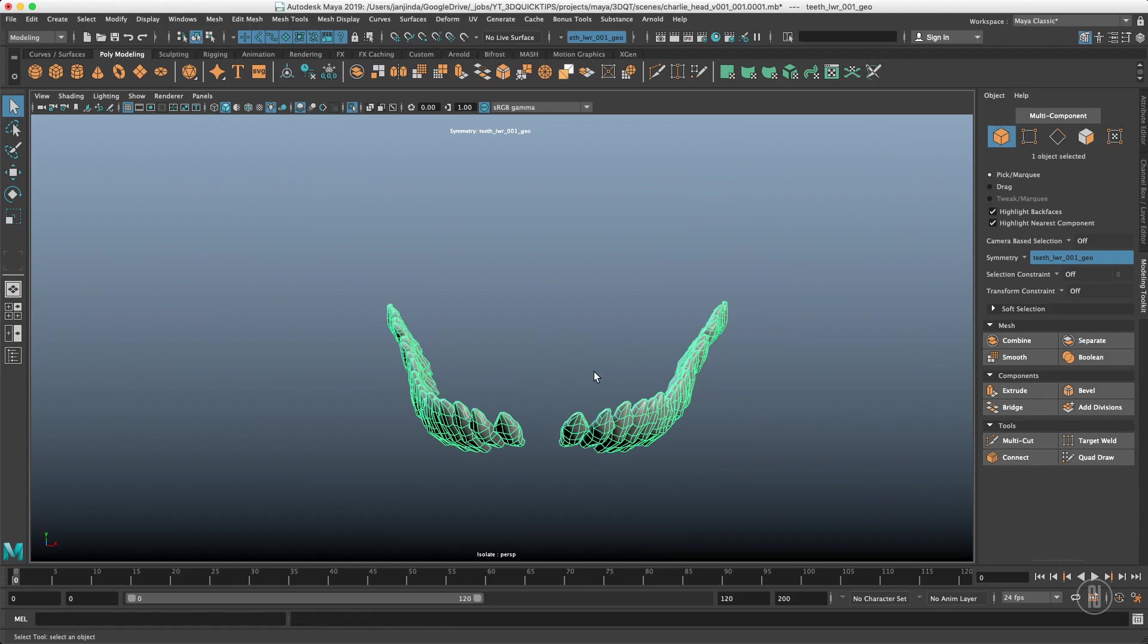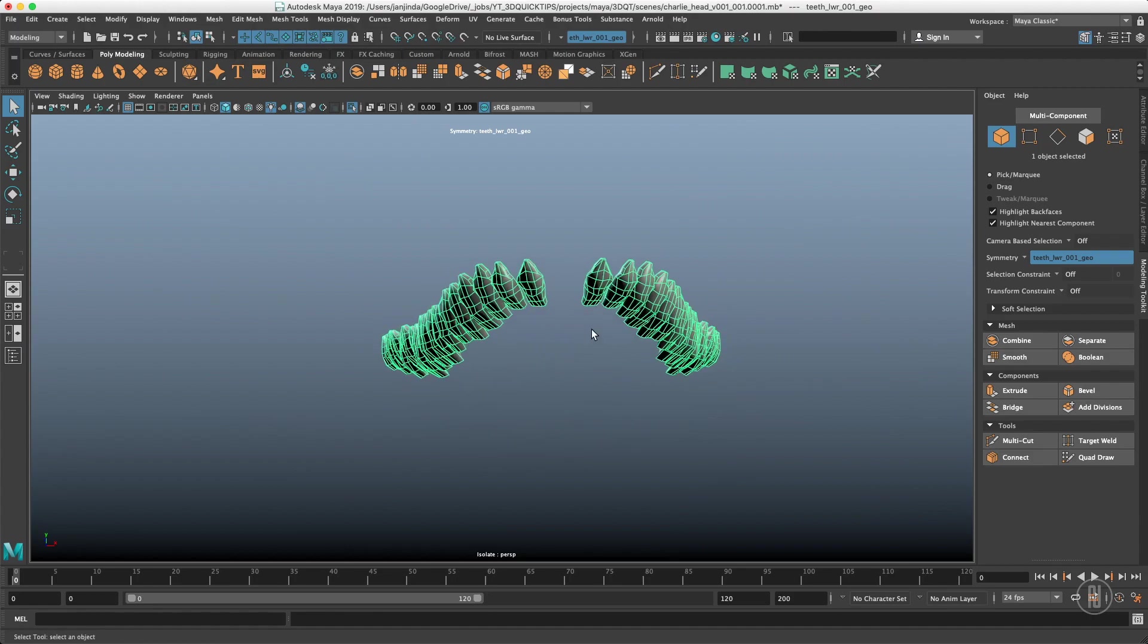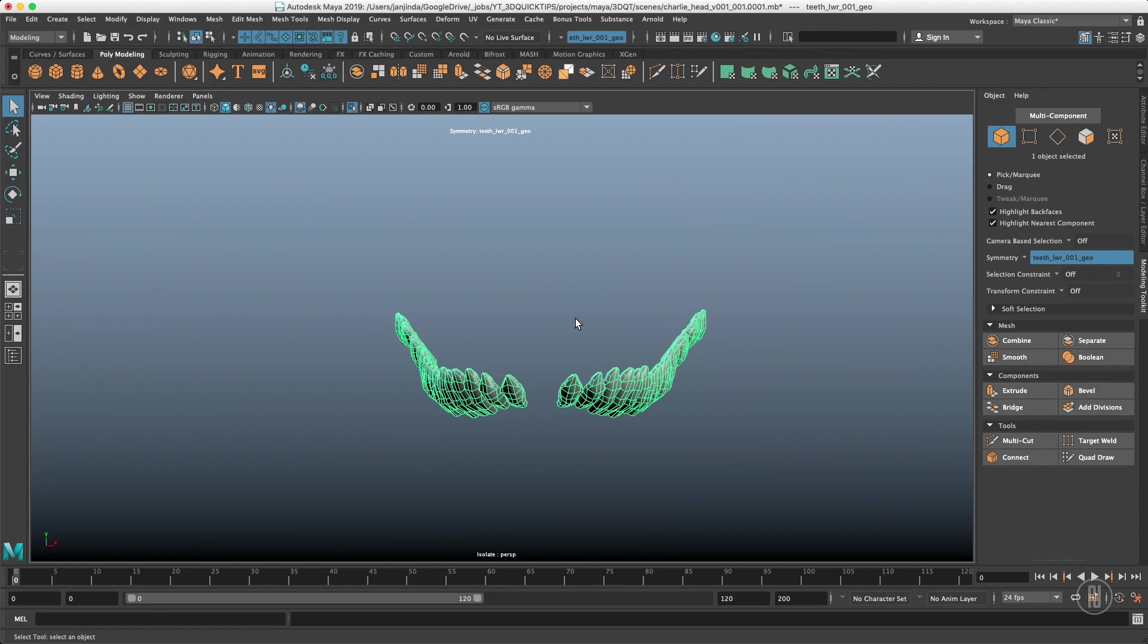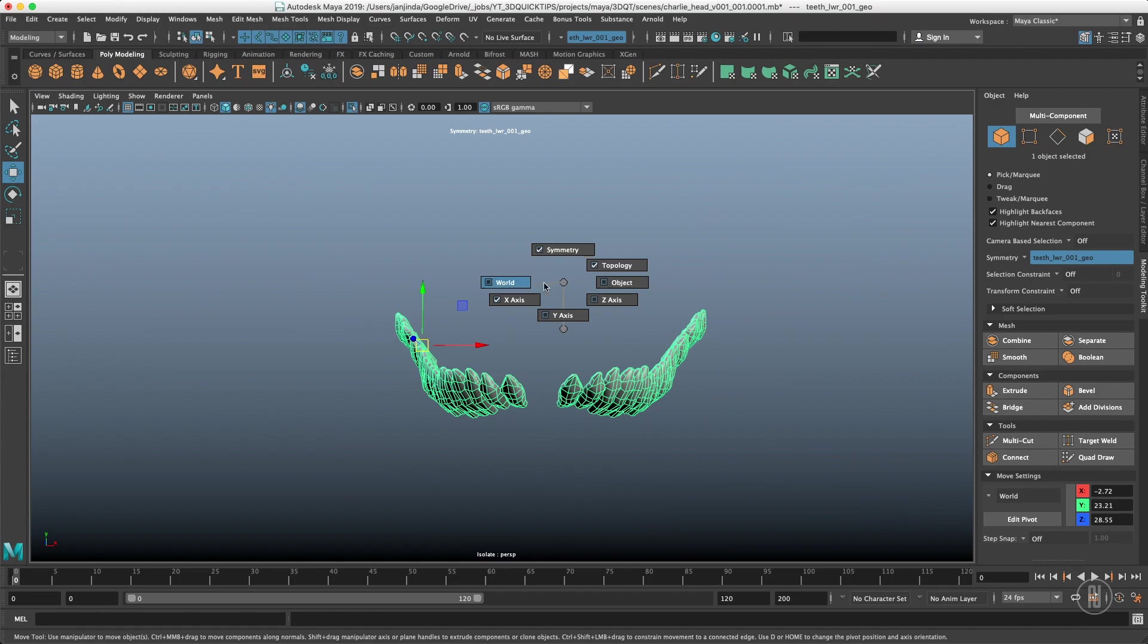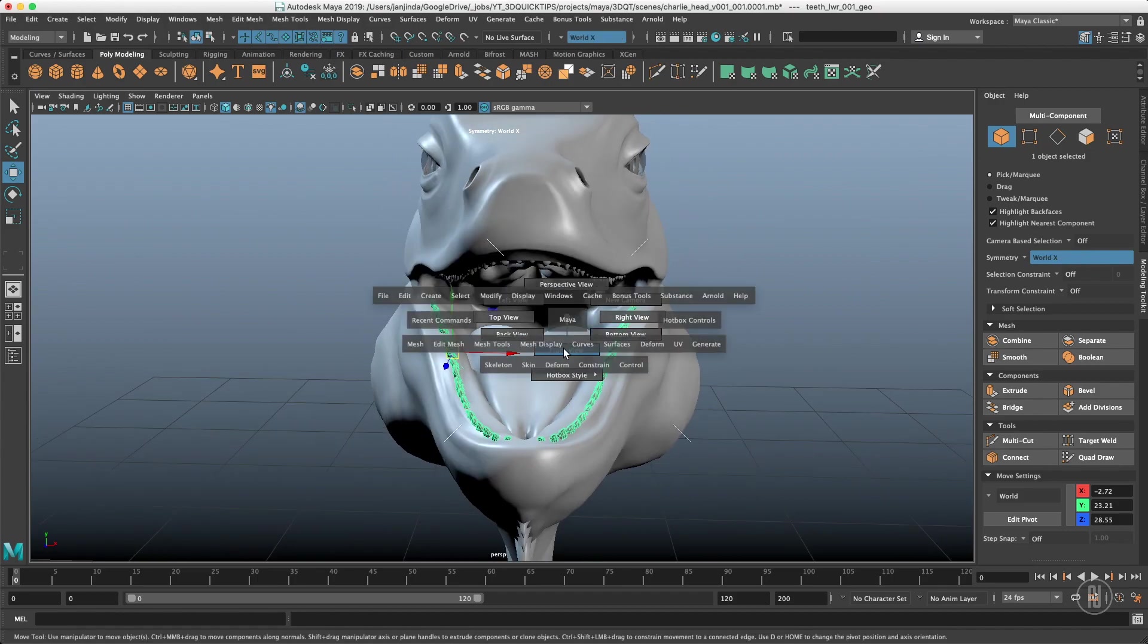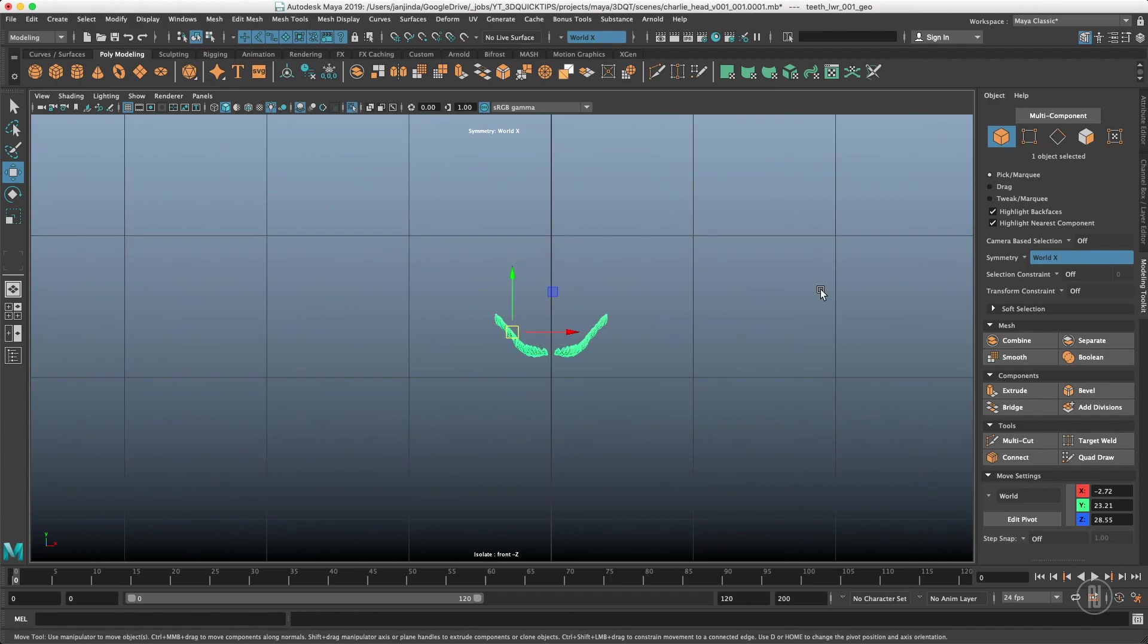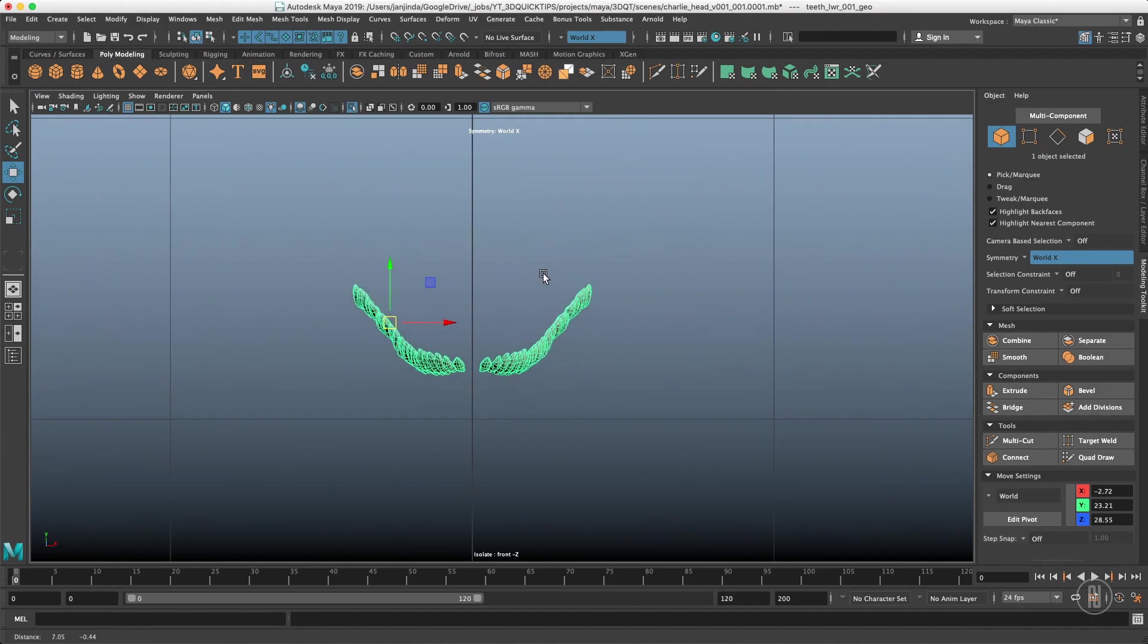If you want to work with objects like this in a symmetrical fashion you have to choose a different option for symmetry instead of topological. In this case we can use world because our mesh is symmetrical inside of the world.